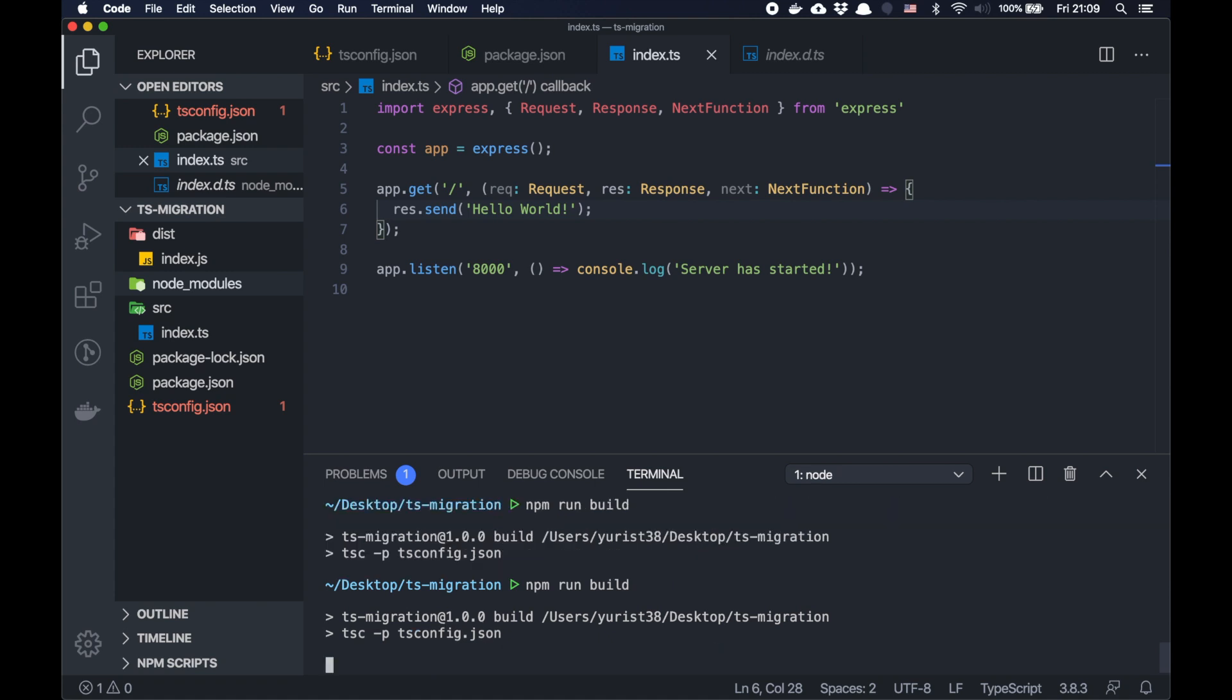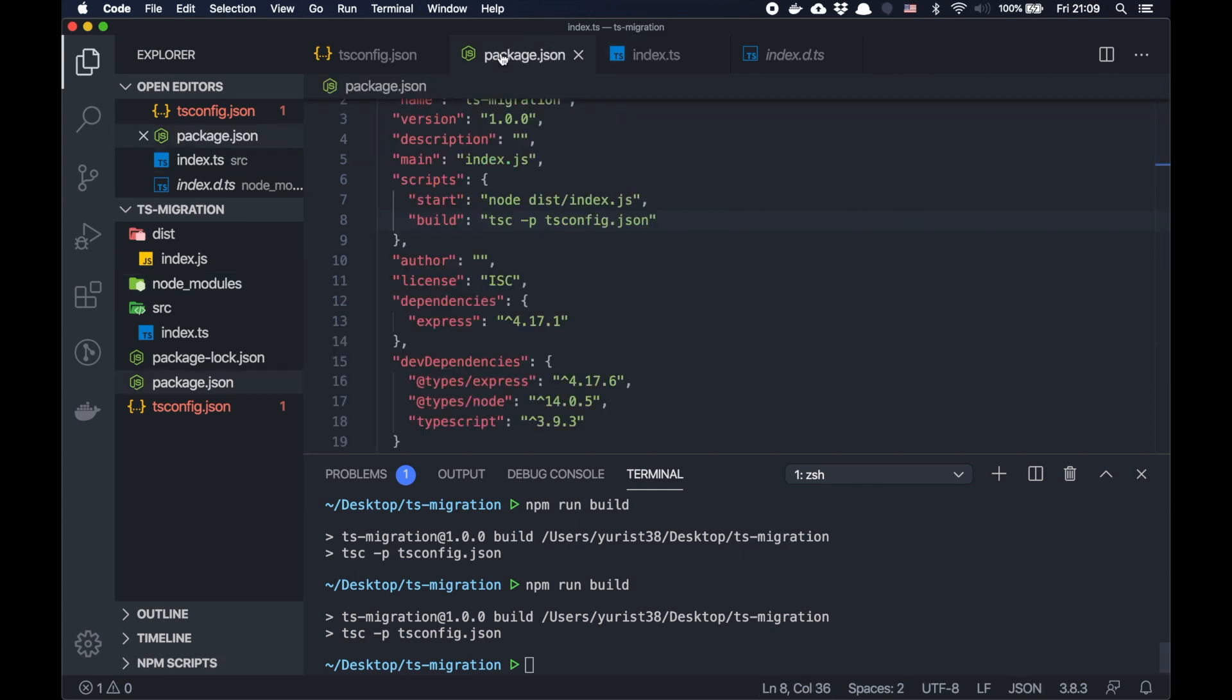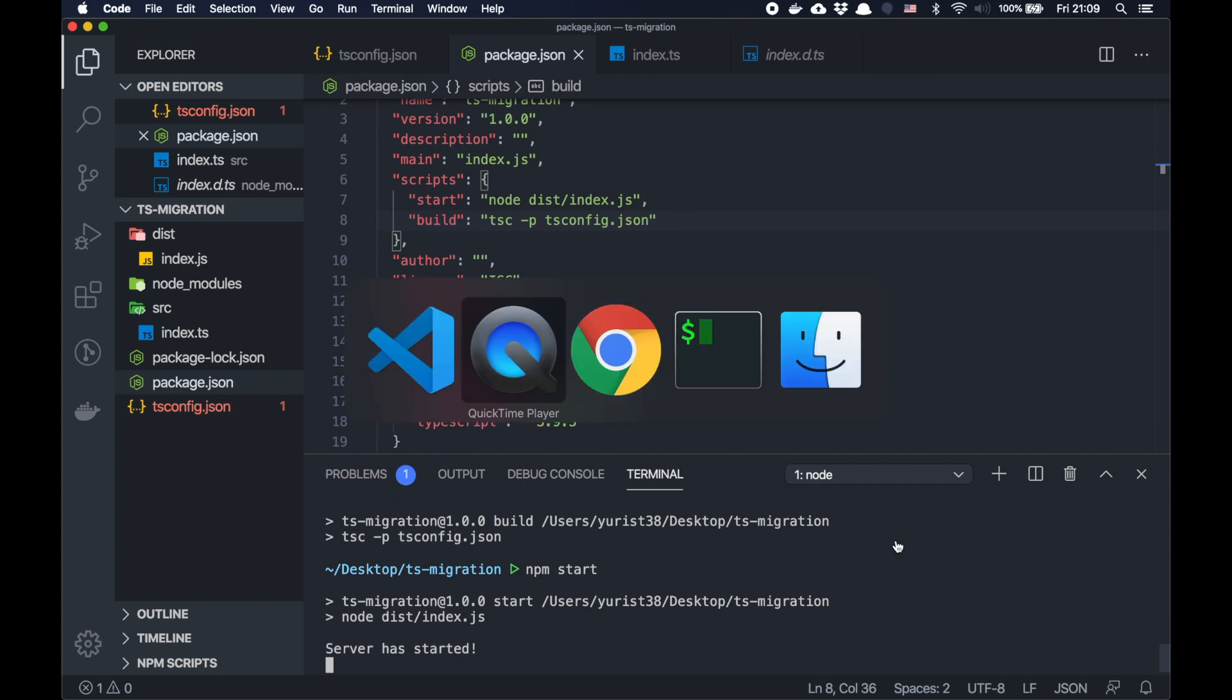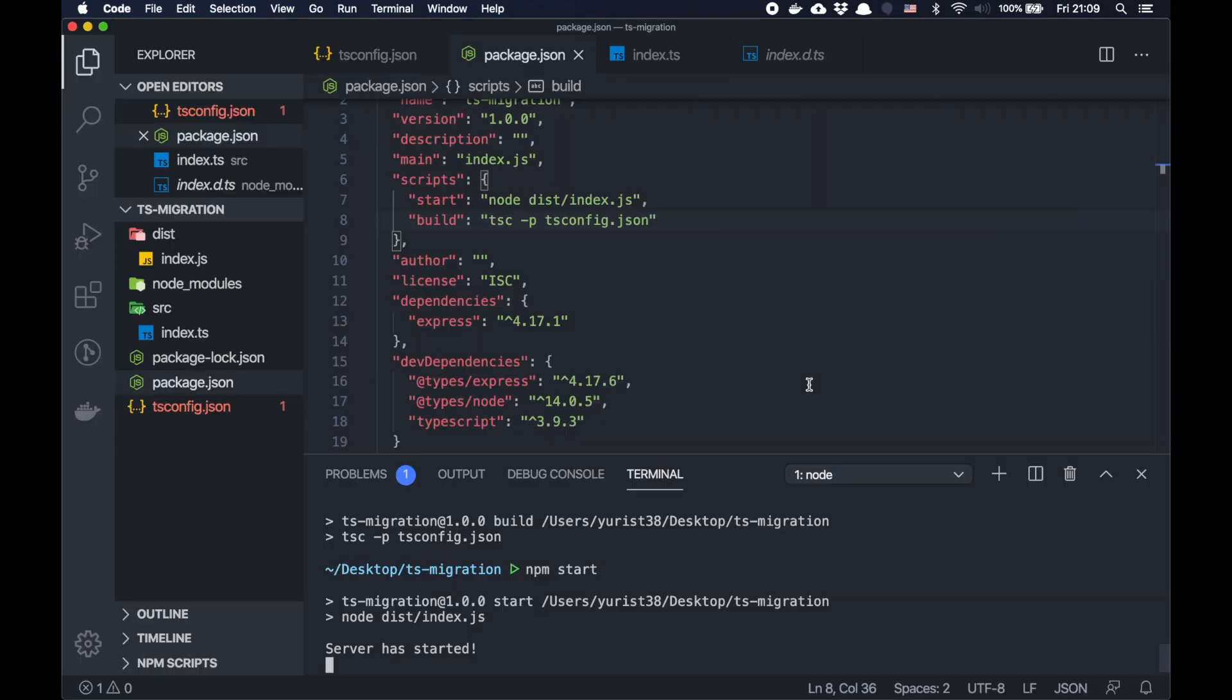Let's see. So it's built. And now we can npm start. Server is started. It works. Great.